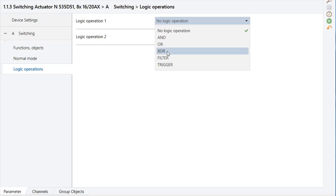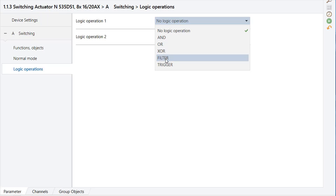FILTER: If the value of the logic input is 1, then the value of the other input is copied to the output of the logic operation. If the value of the logic input is 0, then the value of the other input is not copied — that means it is filtered.